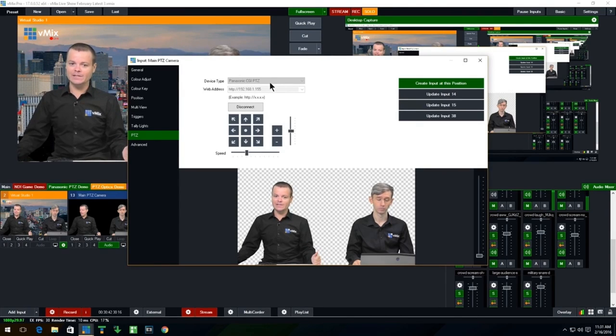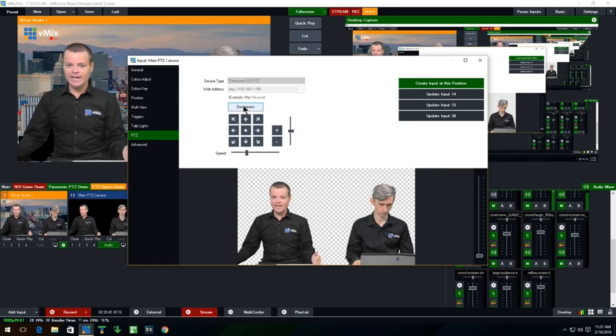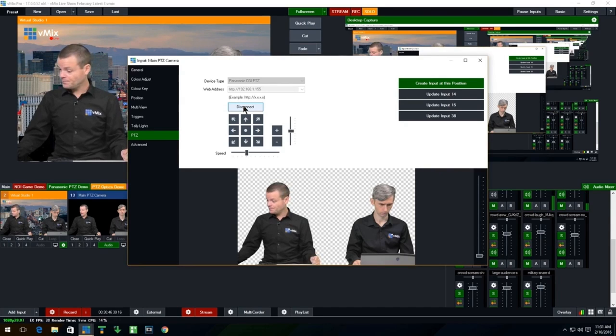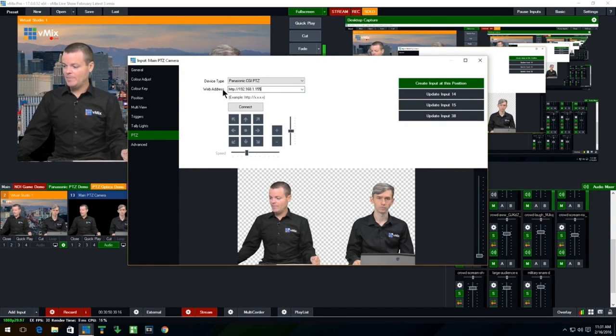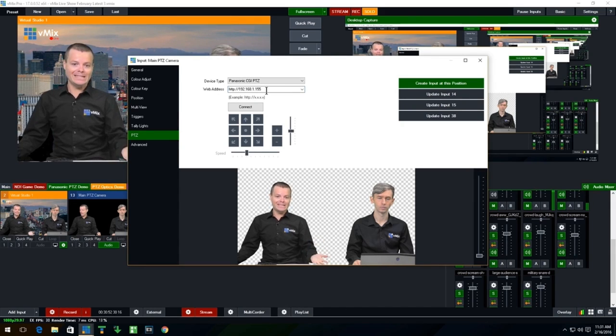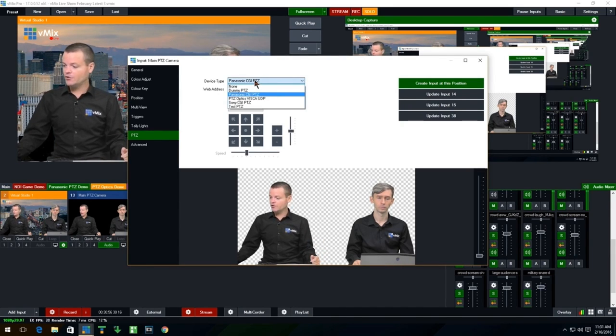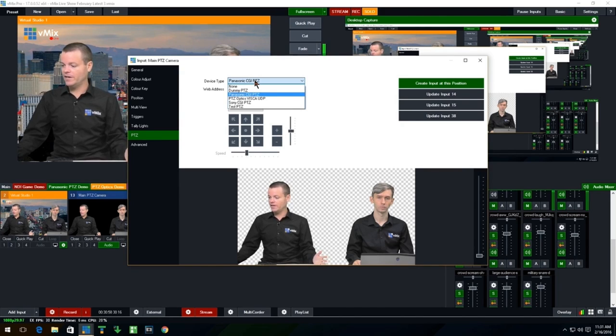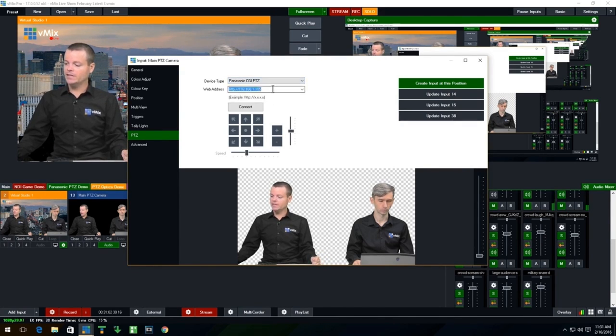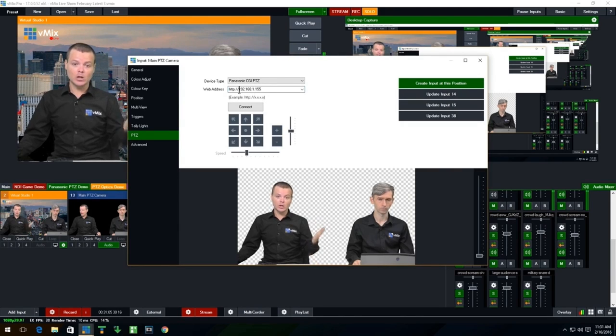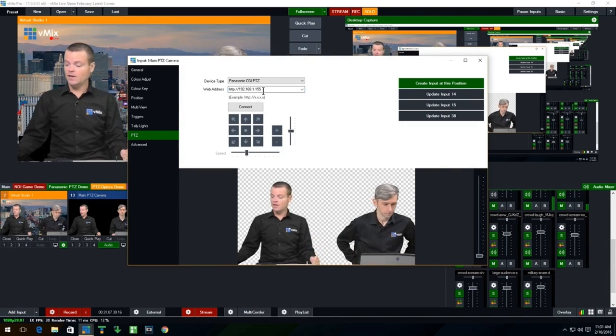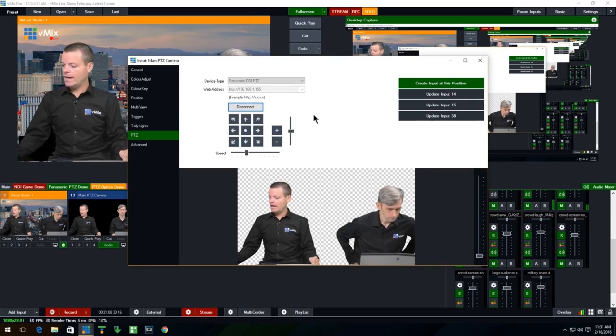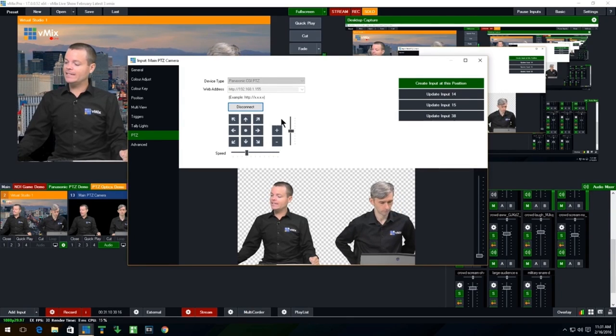And I can go into the settings here and I can go to the brand new PTZ tab. And this is where you can select the device type and you can connect to it. So what I can actually do is I'll disconnect it. Just so you can see here, I can type in the web address of the PTZ camera and then I can click connect. And you can see in the drop down box here, we've got a couple of providers: PTZ optics, Sony, Panasonic.